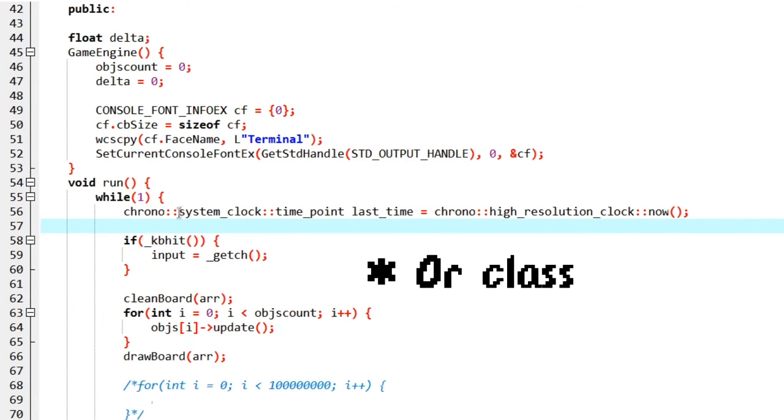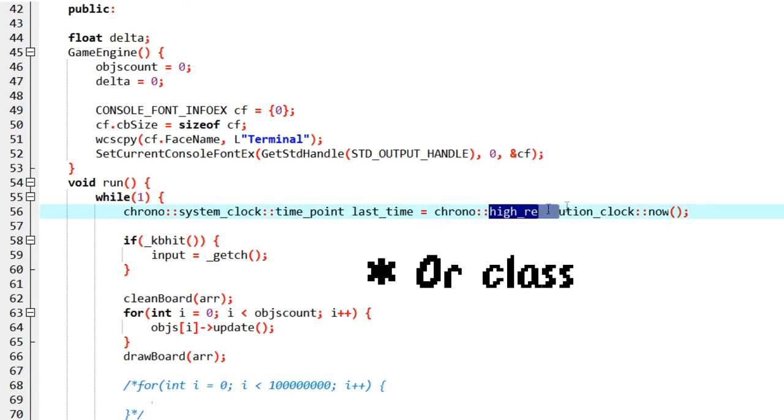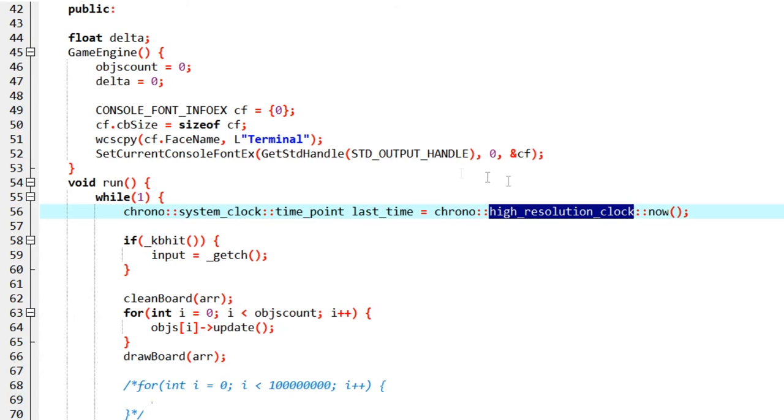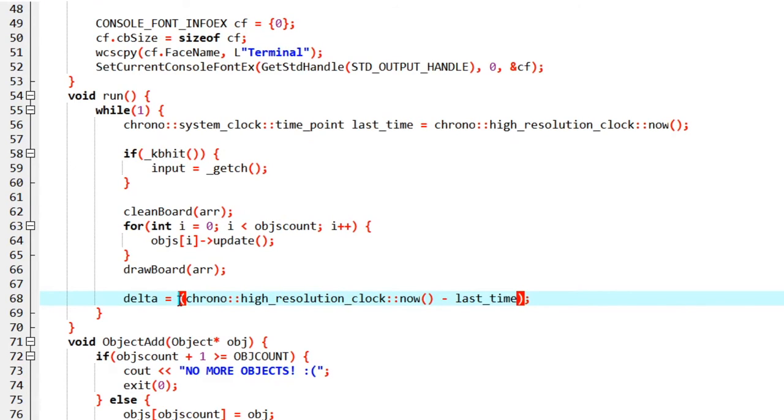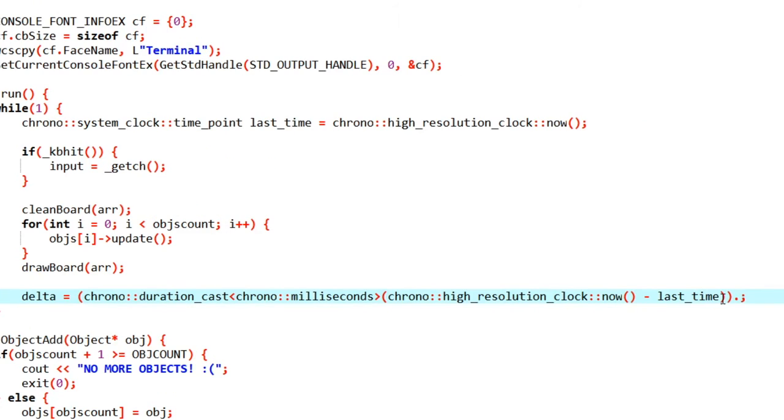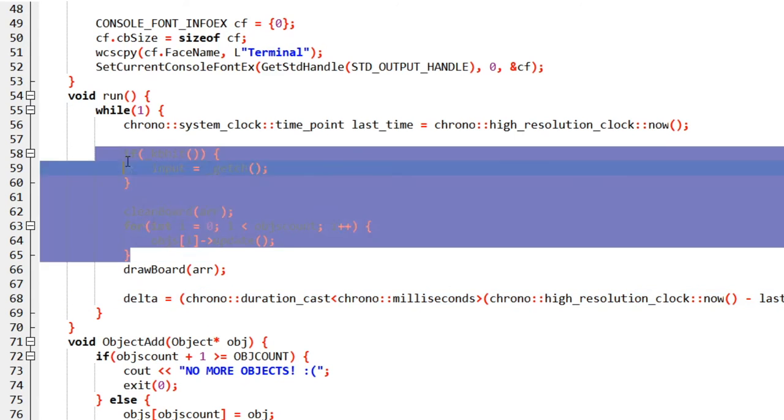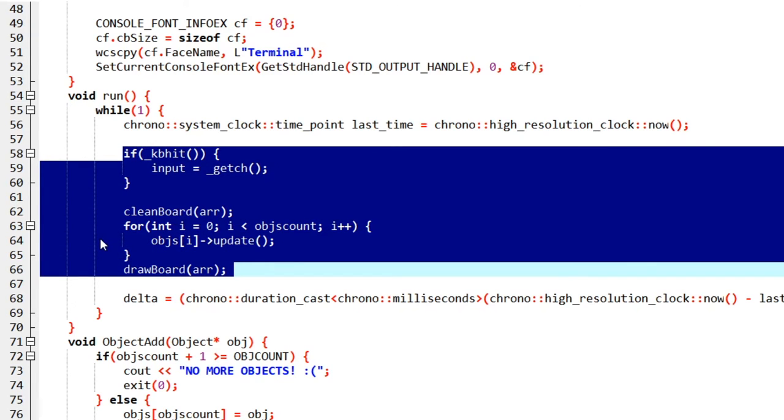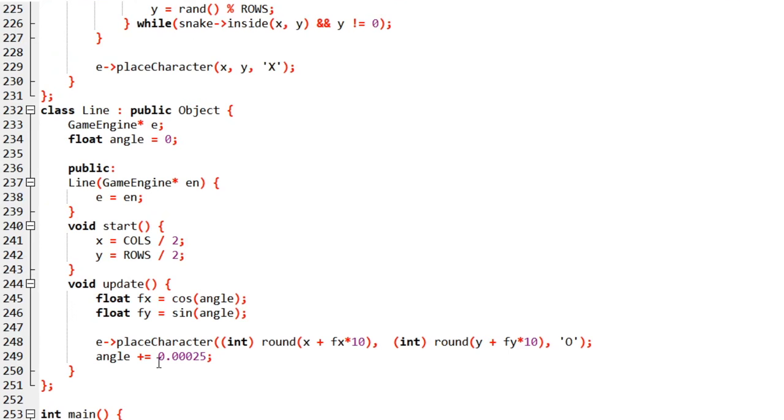Inside the chrono namespace there is a name called high resolution clock and we are using that as well. Now we are going to check the time after this update. We want delta to be the difference between now and the time we stored here, and we are going to typecast it into milliseconds and we want the count of the milliseconds. So our delta will store the time that all of this took us. We can use this variable to know how fast our code is running and how fast we need to do things. Right here, if I multiply this angle by our delta value, first of all you should notice a difference between our speed.